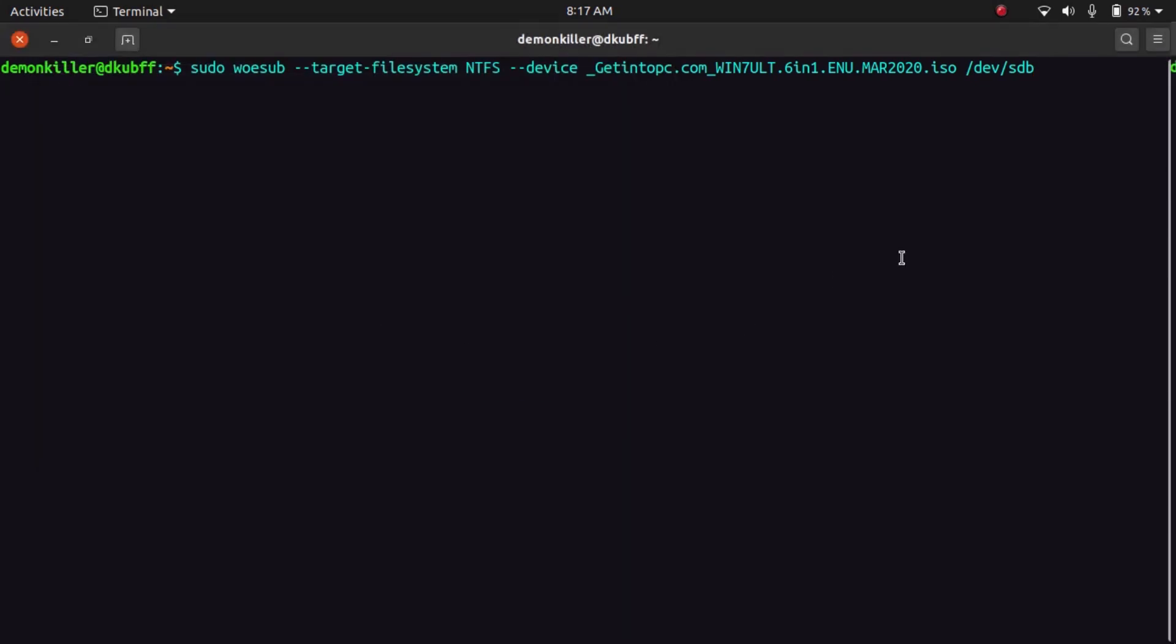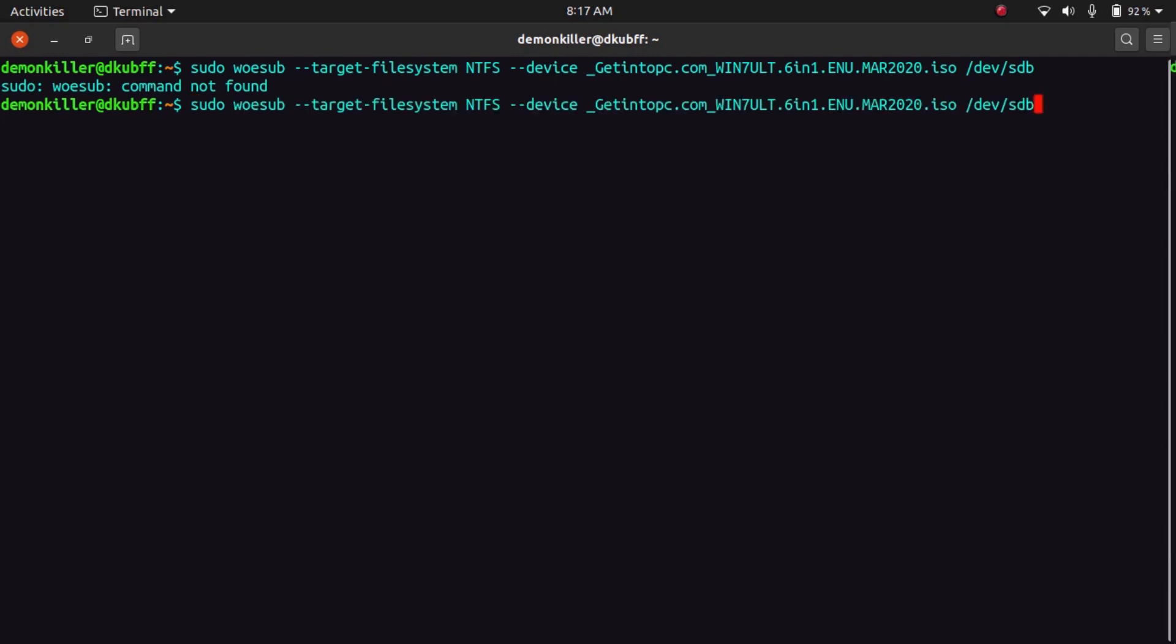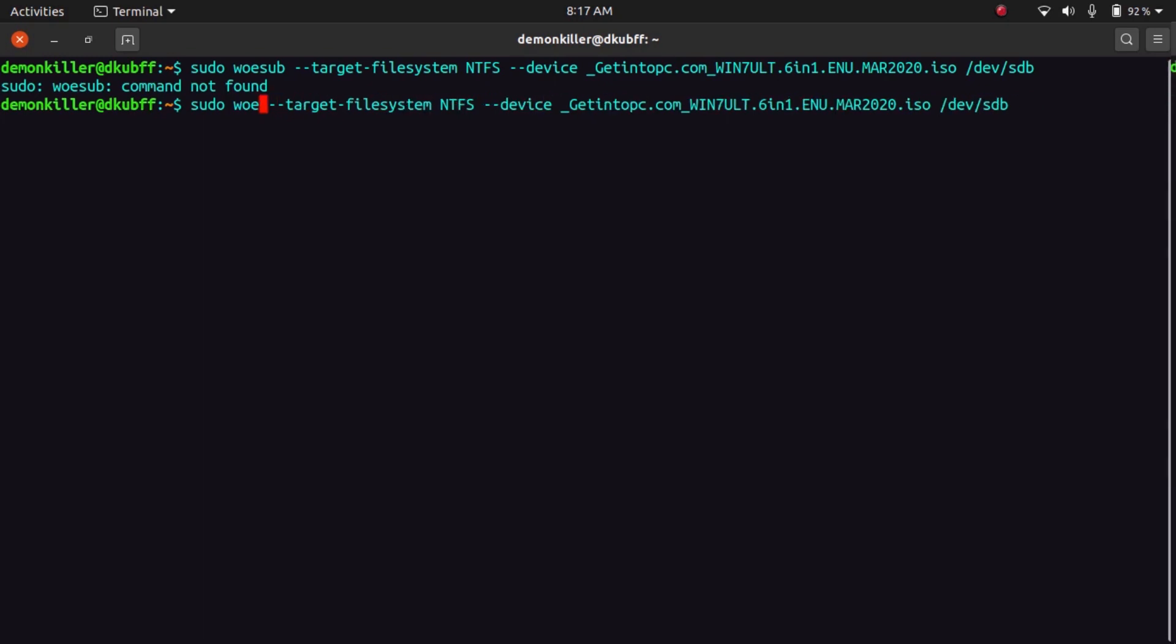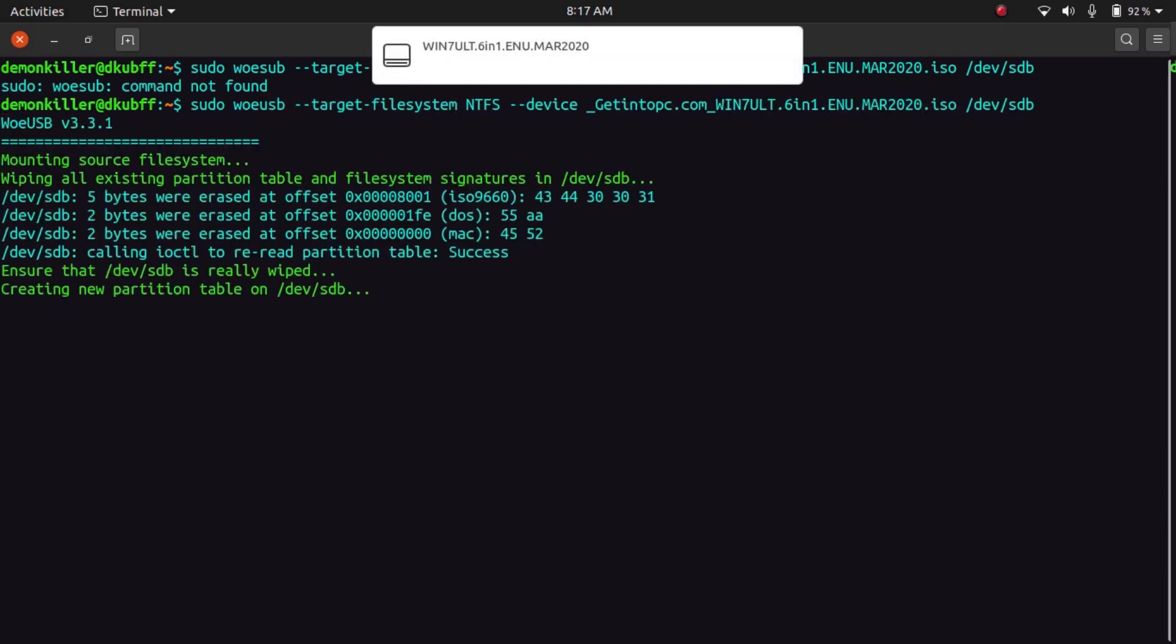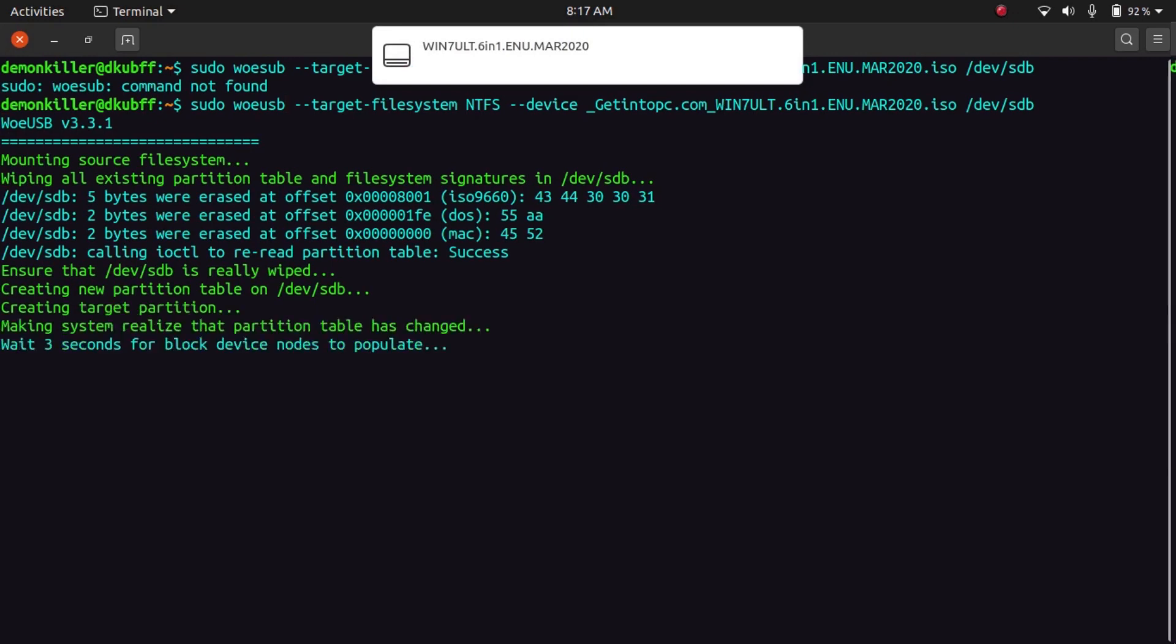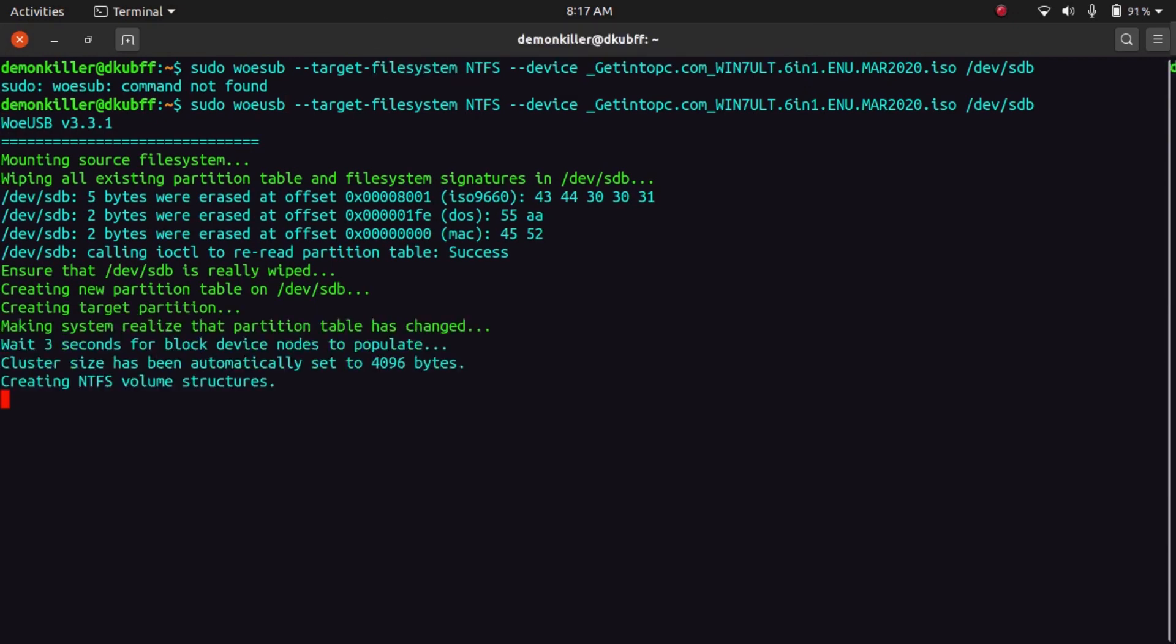Now once that is done, you're going to press enter. And oh sorry, I made a mistake in typing woeusb. So it's going to be this. Press enter.